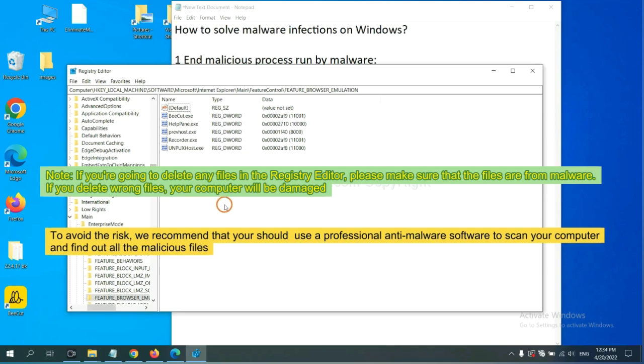To avoid the risk, we recommend that you should use a professional anti-malware software to scan your computer and find out all the malicious files.